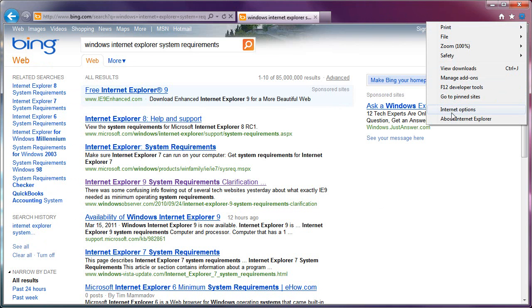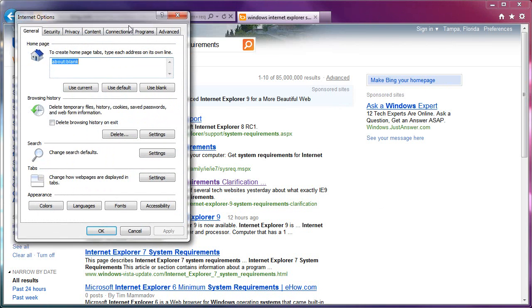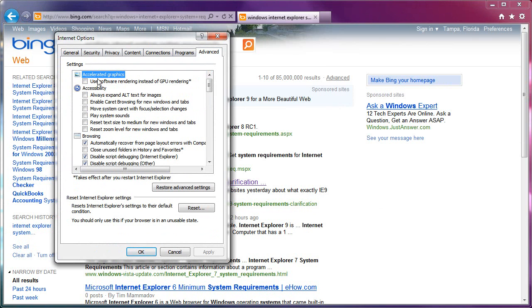Now, as far as the internet options go, the only one you're probably going to be interested in that is a new feature from 8 is the accelerated graphics area under the advanced tab.